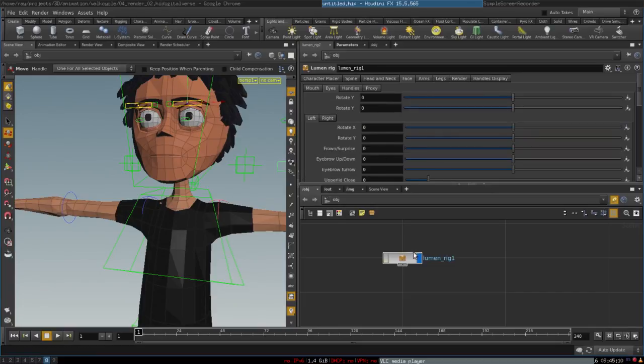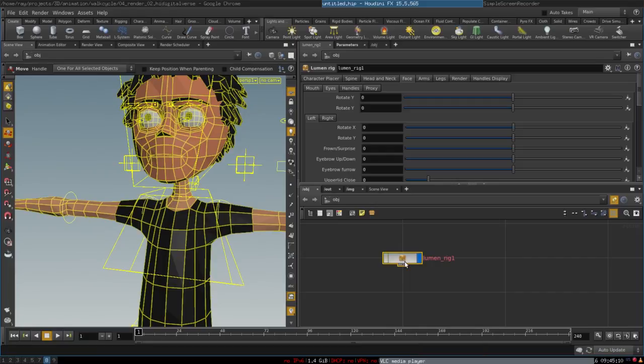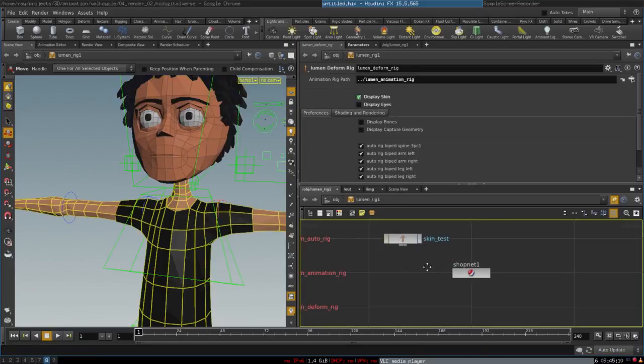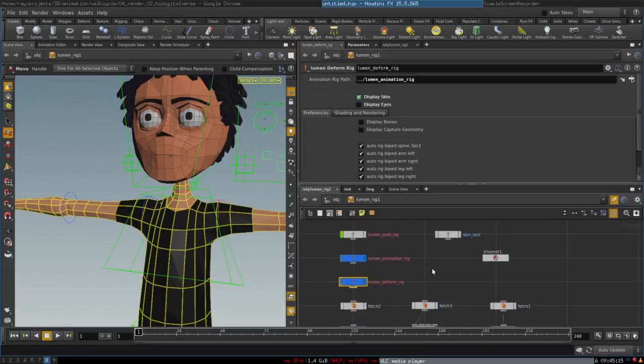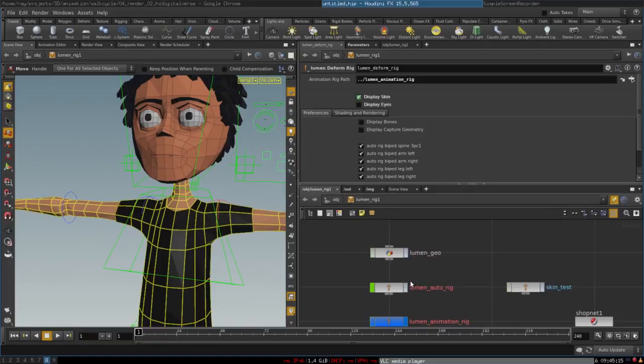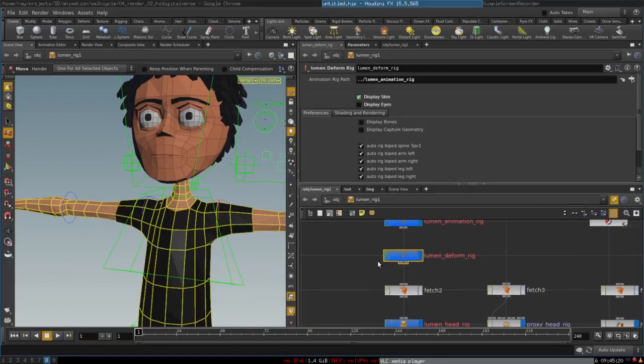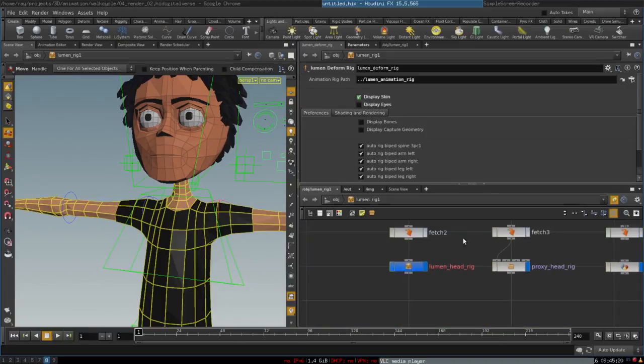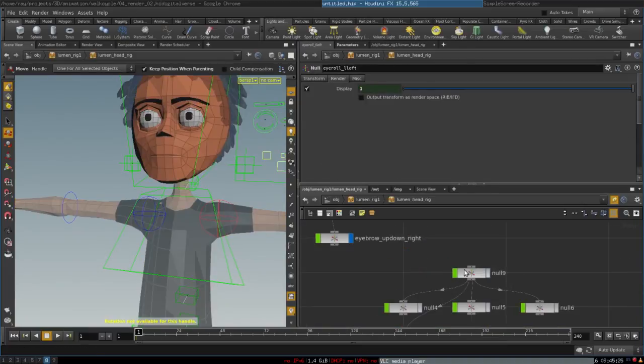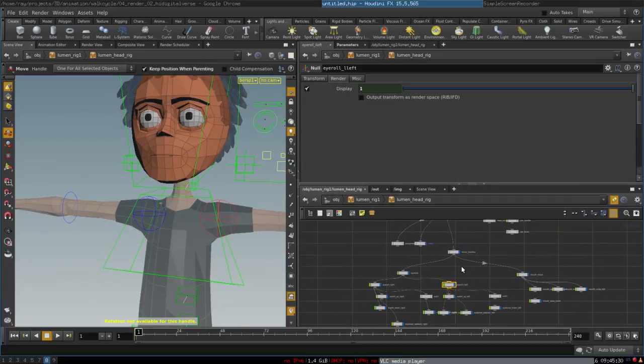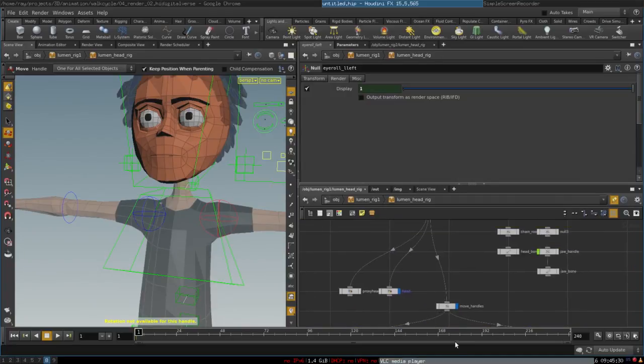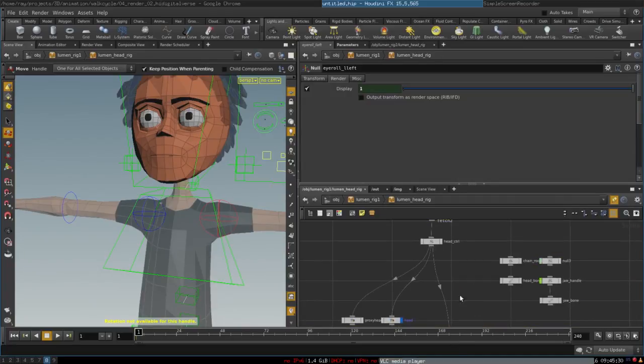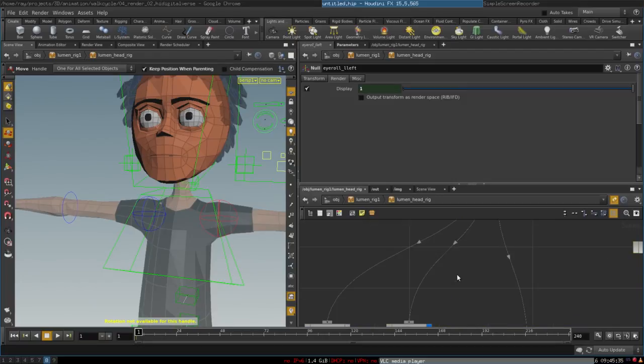Anyways, you can always dive down into it and look at how it works. There's our auto rig animation rig, the Lumen deform rig which is the skin that is being deformed, and the Lumen head rig where you can find the facial setup.